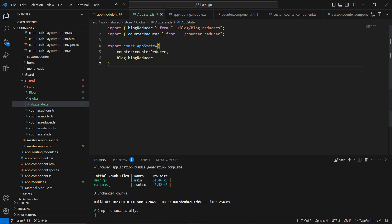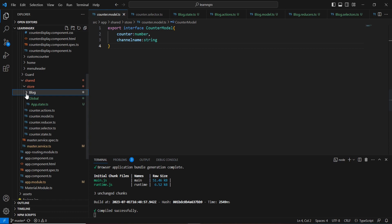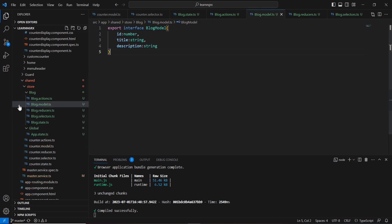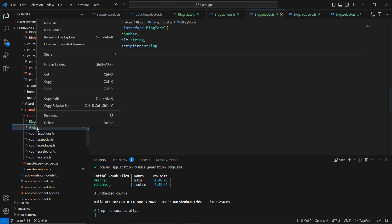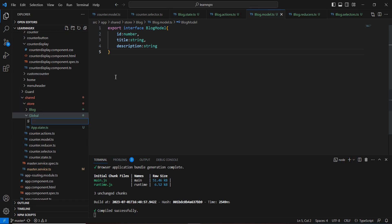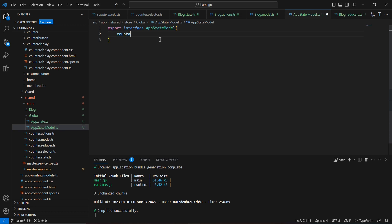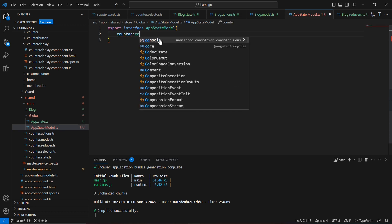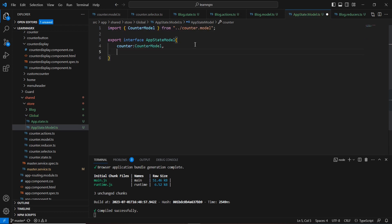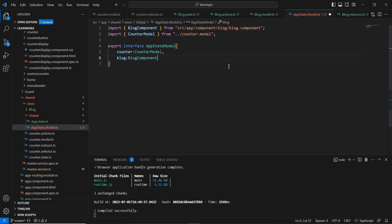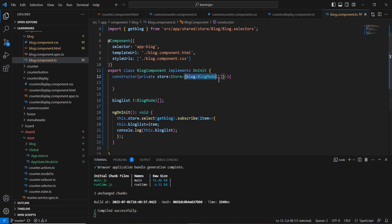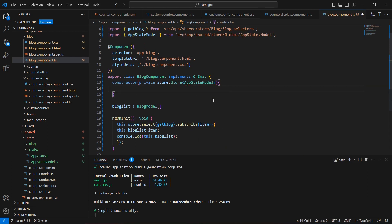Next, from the model perspective, we have the CounterModel and the BlogModel separately. Let's combine them into one common model. Inside the global folder I'll create a new file called app-state.model, and export an interface AppStateModel with two properties: counter of type CounterModel (an object), and blog of type BlogModel array.